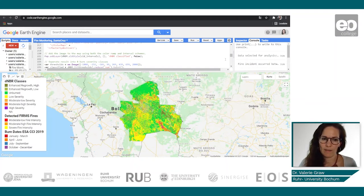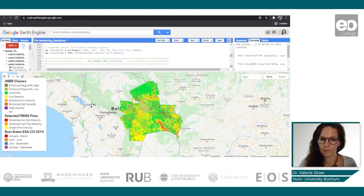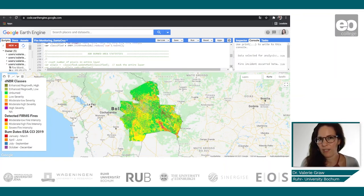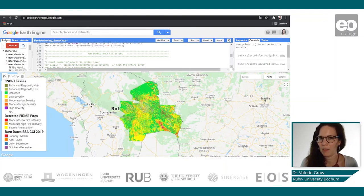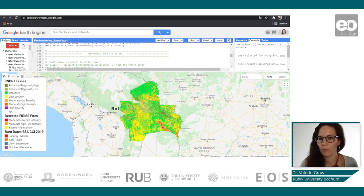Here we see the classified image. We can also run burn area statistics — this is optional. For our area in Bolivia it was quite large, so Google Earth Engine sometimes struggles with that. But for smaller areas you can easily get area statistics showing how much of the area is affected by each burn severity class.